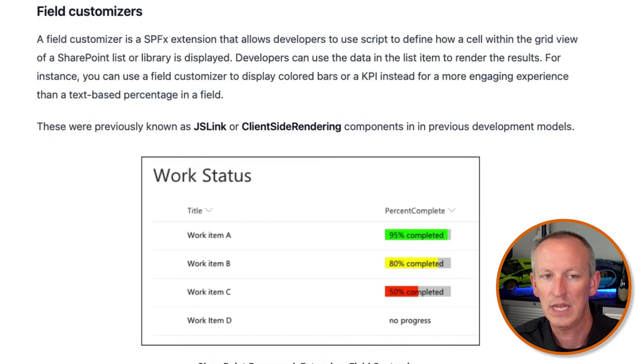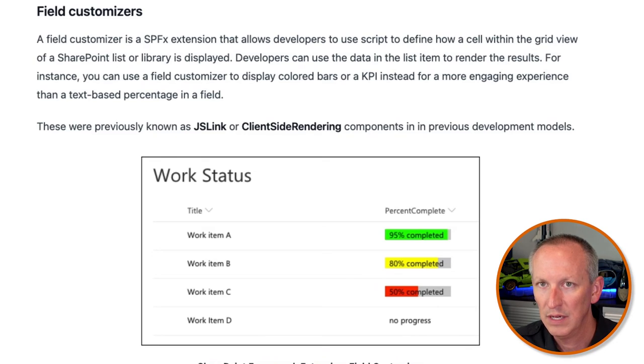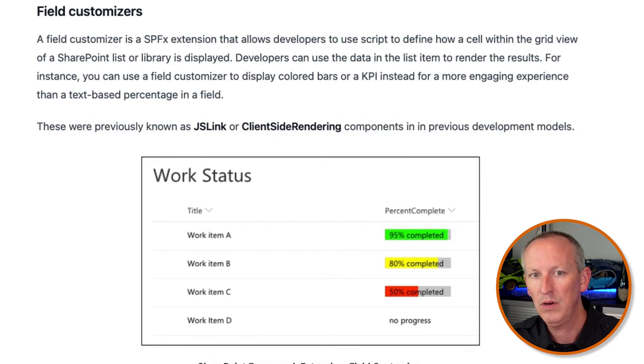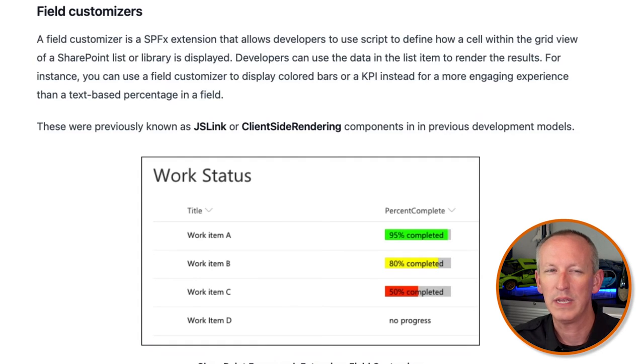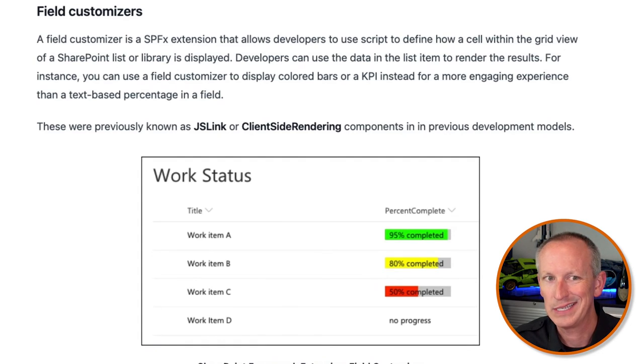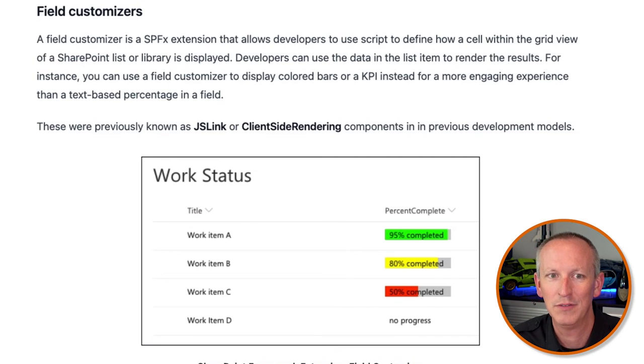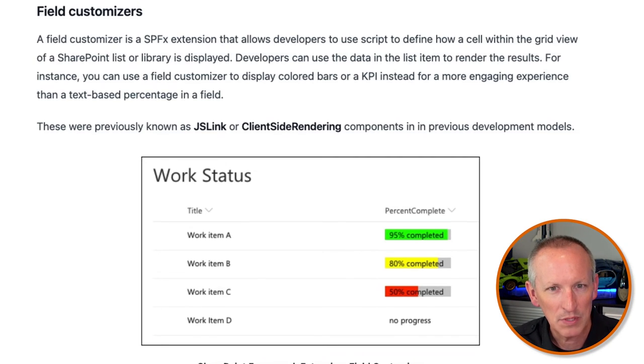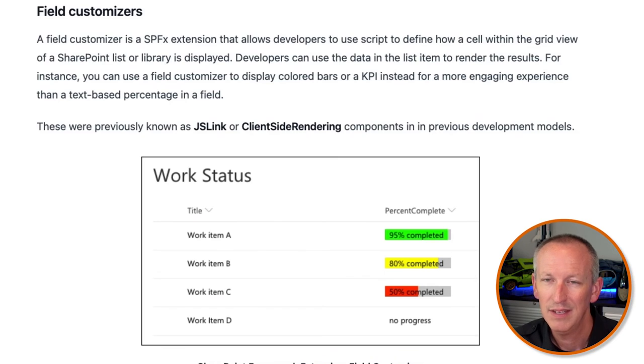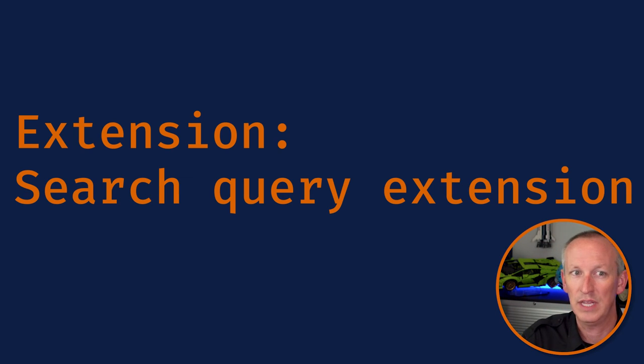The field customizer is another type of SharePoint Framework extension that allows developers to use script to define how a cell within a grid view of a SharePoint list is displayed. Developers can use the data in the SharePoint list item to render the results — for example, displaying colored bars or a key performance indicator for a more engaging experience than just a text-based percentage value in a field cell. This replaces what was called JS Link, client-side rendering, or CSR in the full trust development days. There's also a search extension type that allows developers to modify the search query entered by the user in the Microsoft Search bar prior to the results being returned.